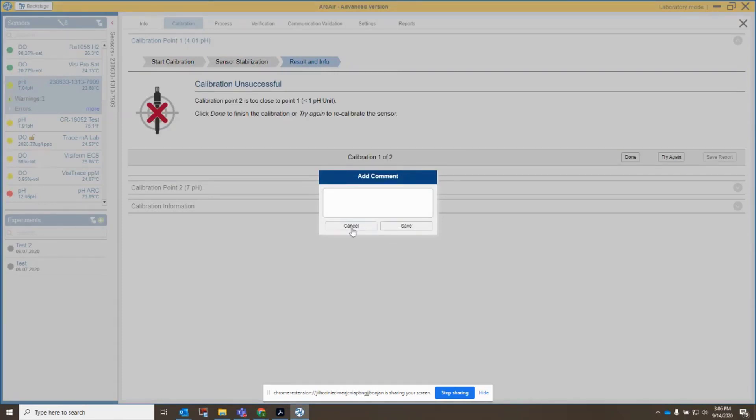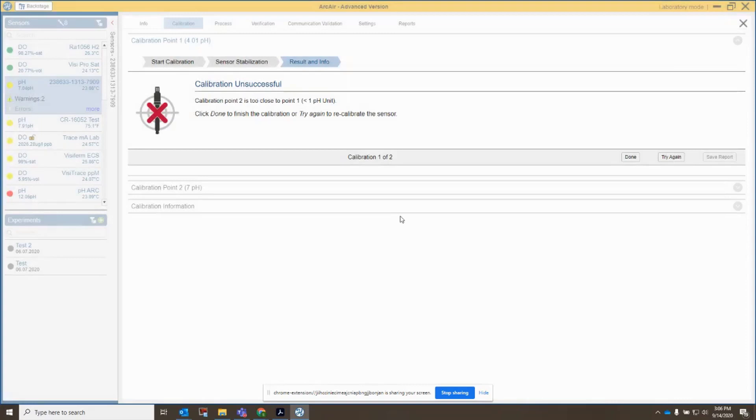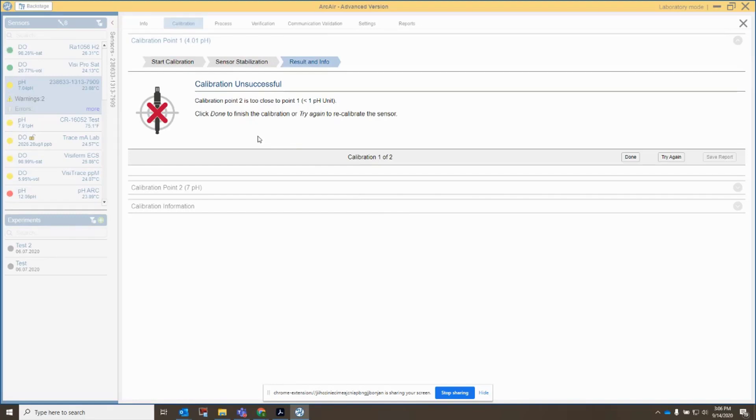It says add comment. It says calibration 0.2 is too close to 0.1, less than one pH unit. So I failed my calibration, and that's because I'm trying to calibrate at a point that is exactly the same as my second point, and so that's a problem. You need to have at least a difference of one pH unit to do a proper calibration.